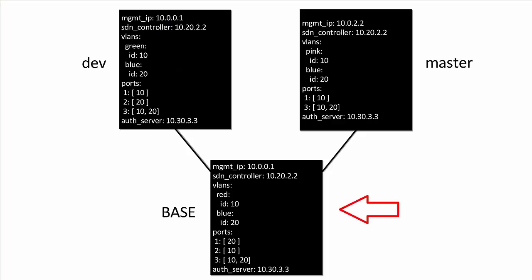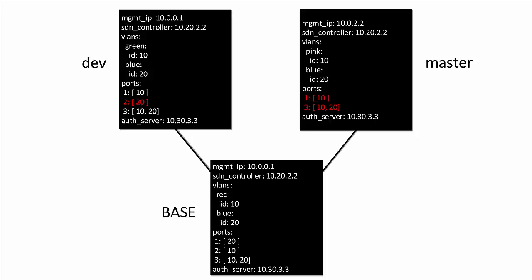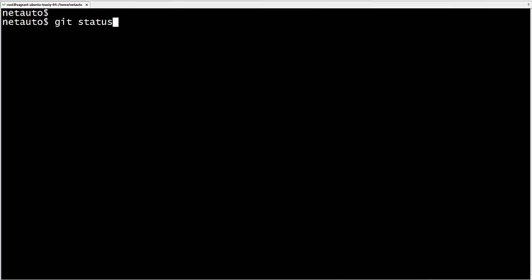Here is the version of S1 on the base commit, on master, and on dev. On master we changed the management IP; on dev we did not — so the change will win. On dev, VLAN red changed to green; on master, it changed to pink — same line changed on both, so we have a conflict. We also changed port 1 from VLAN 20 to VLAN 10 on both branches — same change, no conflict. For port 2: dev changed it from VLAN 10 to VLAN 20, while master deleted it — another conflict.